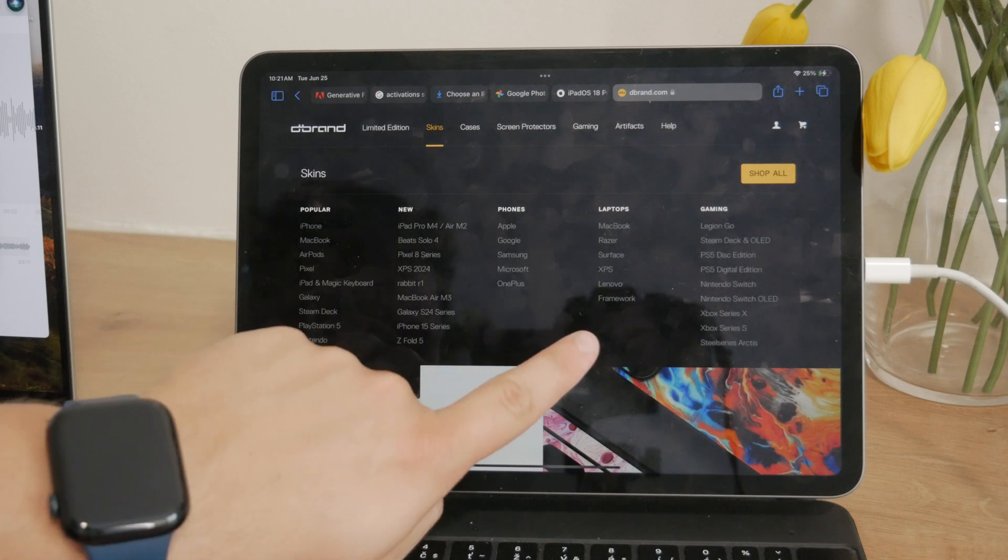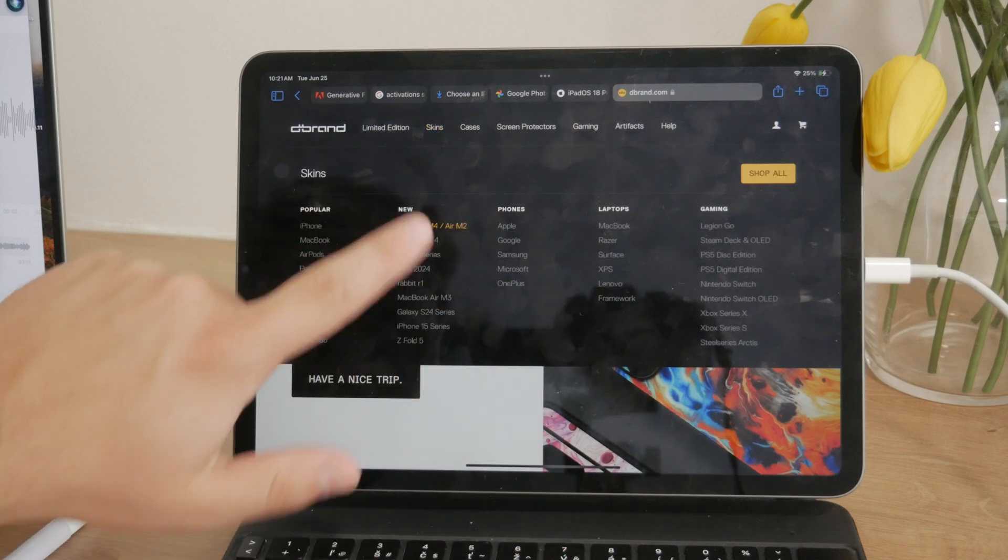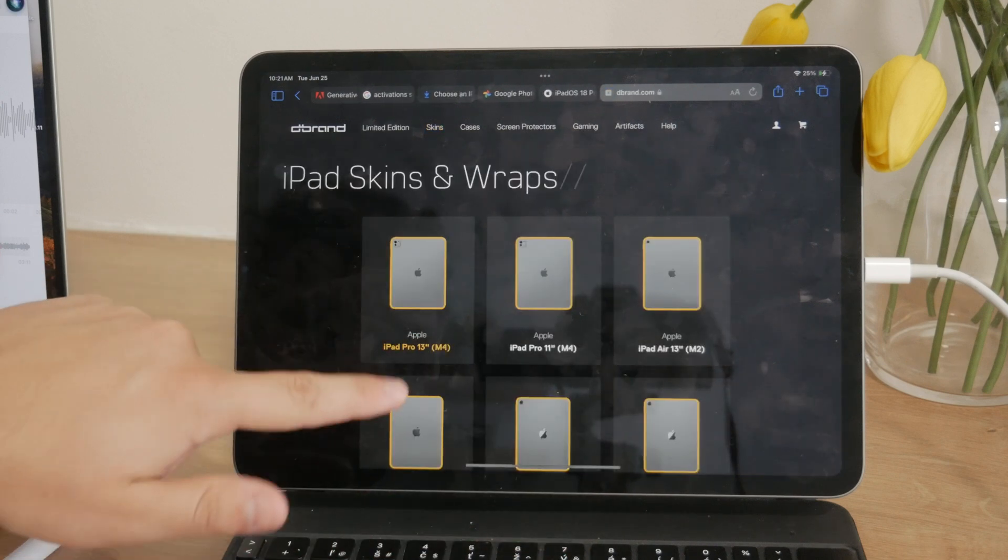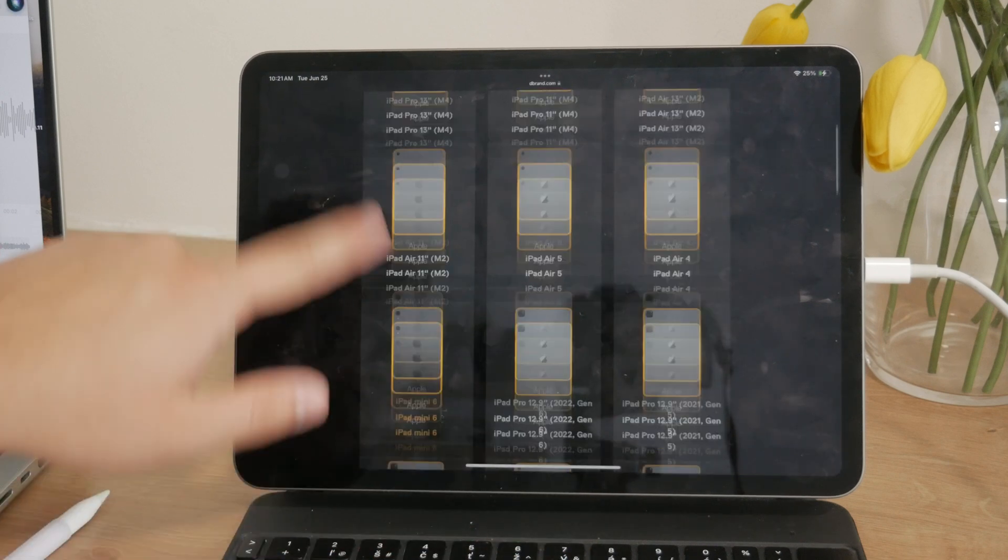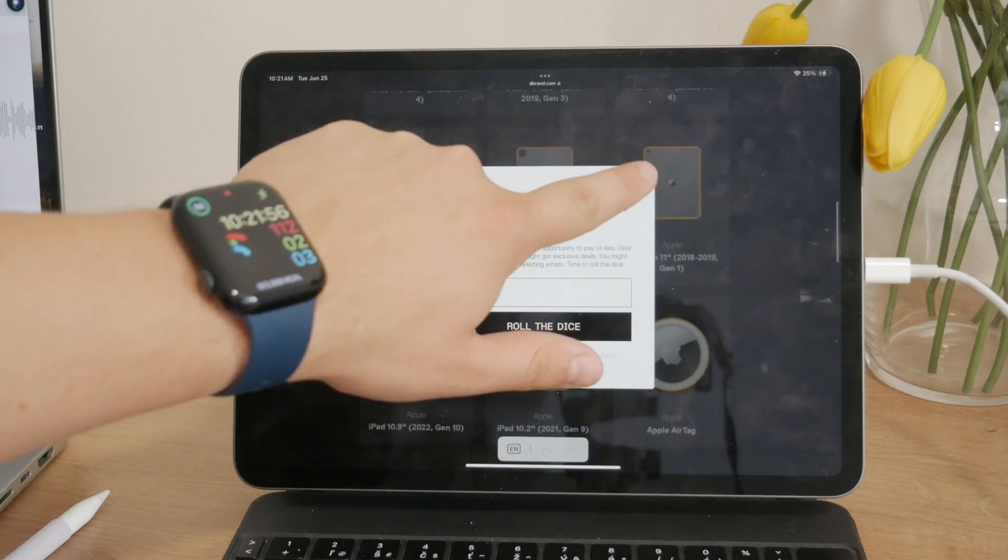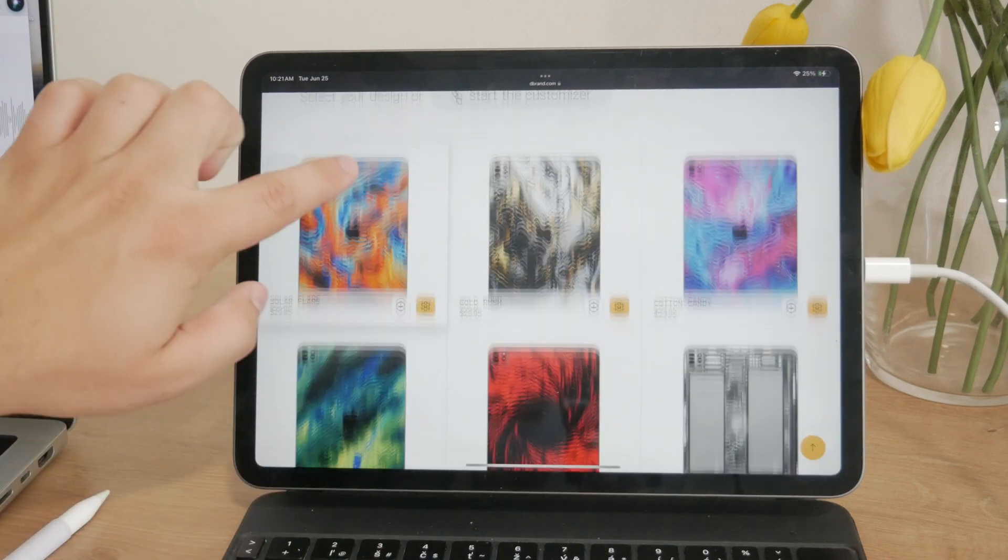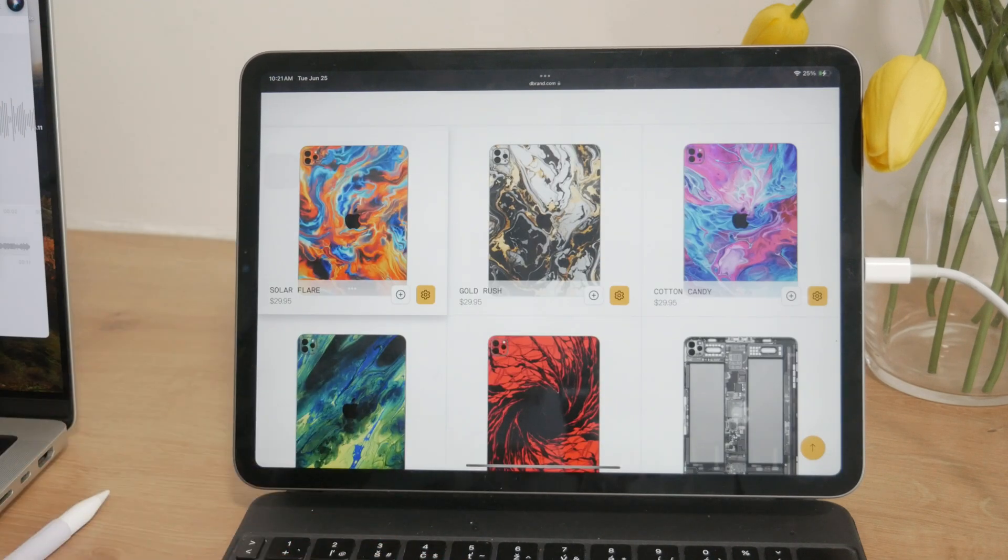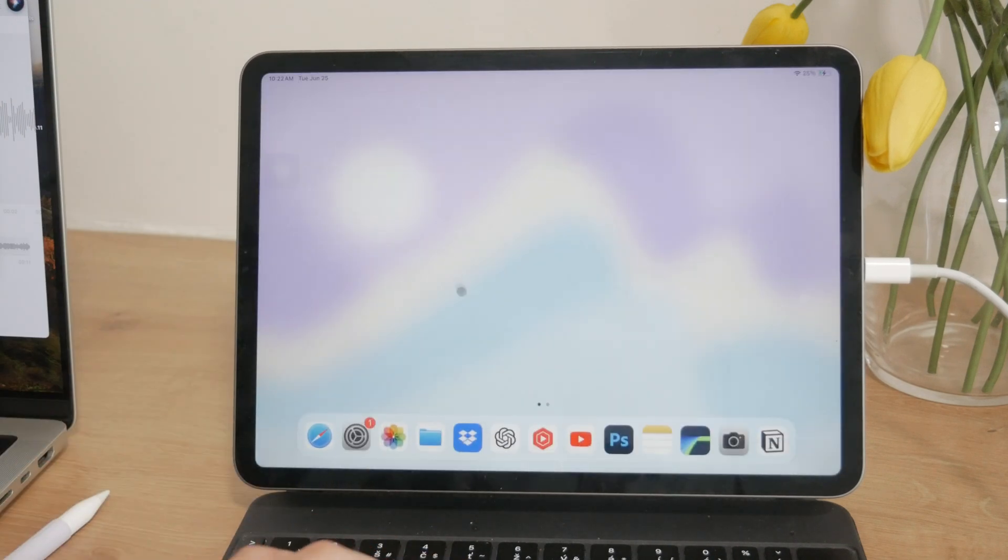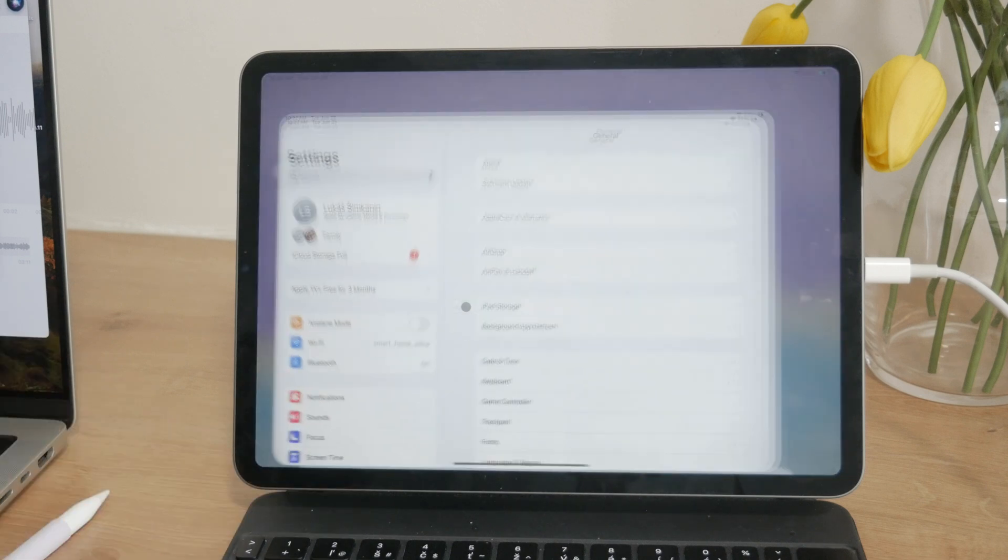Now let's focus on what I assume most of you are interested in: changing the color settings of your iPad's display. This is quite possible and involves using the accessibility features built into the iPad. These features can tint your display in various colors, which can be helpful for different needs or preferences.